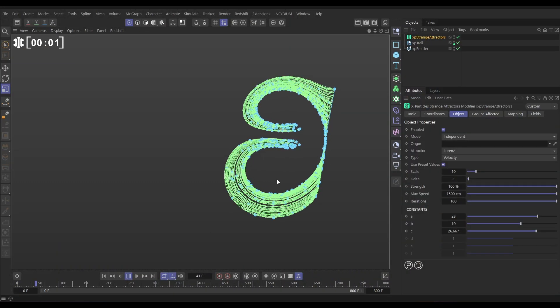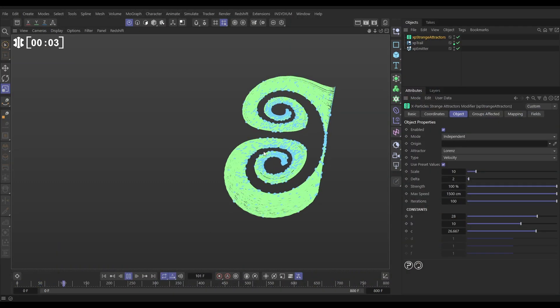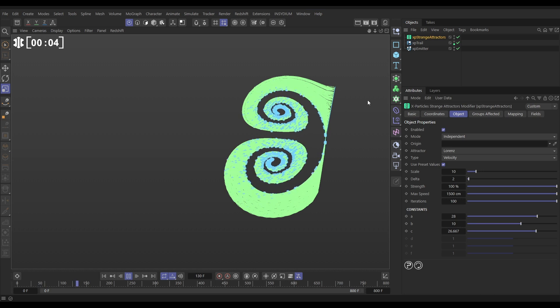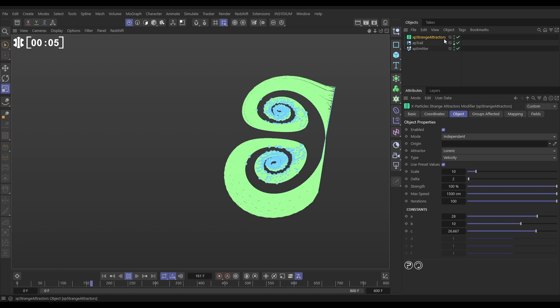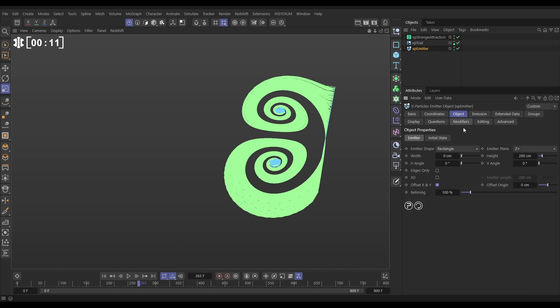In our scene, we have some particles creating these trails and they're being moved around by a strange attractors modifier, which is in the default settings. If we have a look in the emitter object tab, we're in rectangle mode. We've made the width at zero, so it's a really thin and tall emitter.